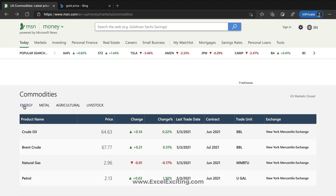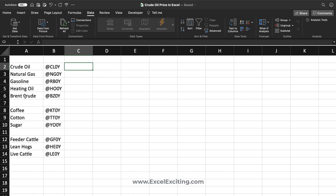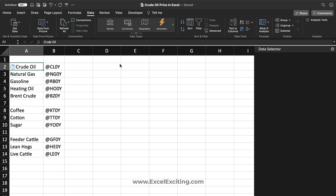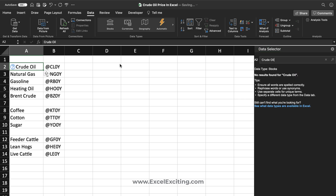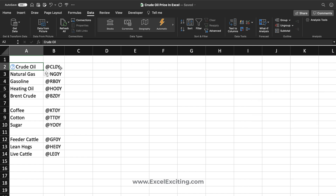When someone entered 'crude oil price' they were not able to extract it using the stock data type in Excel. If I enter 'crude oil price' and select Stock, unfortunately it is not able to get that data or even show it in the data selector. The solution is to identify the trigger symbol.